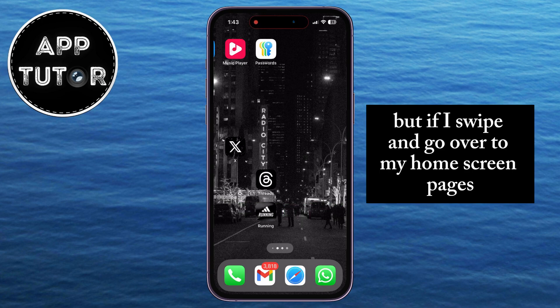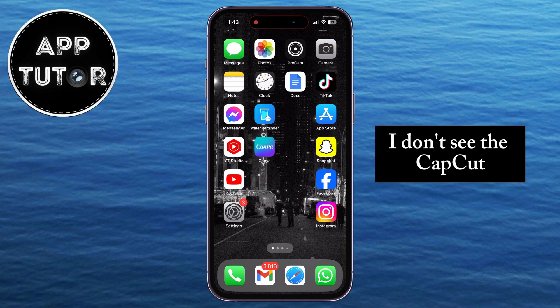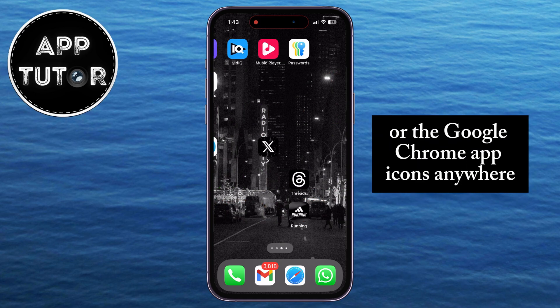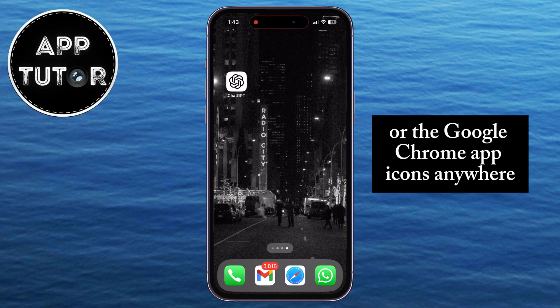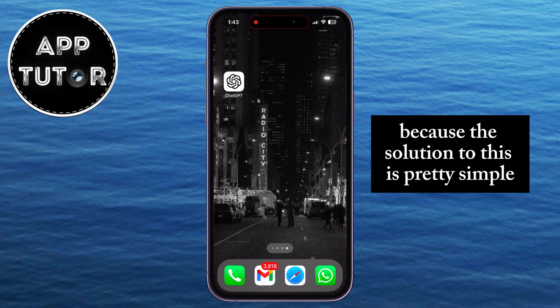But if I swipe and go over to my home screen pages, I don't see the CapCut or the Google Chrome app icons anywhere. Don't worry, because the solution to this is pretty simple.